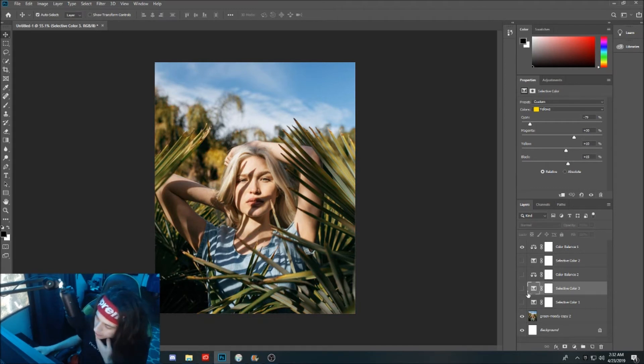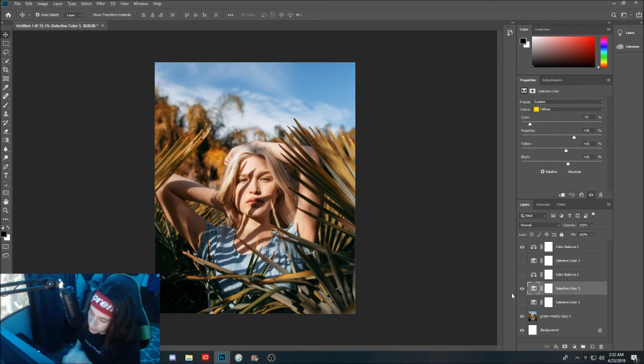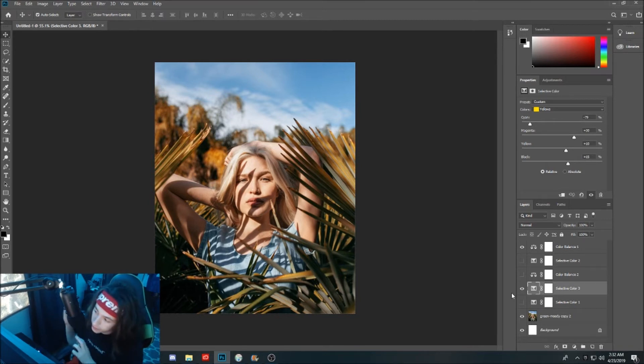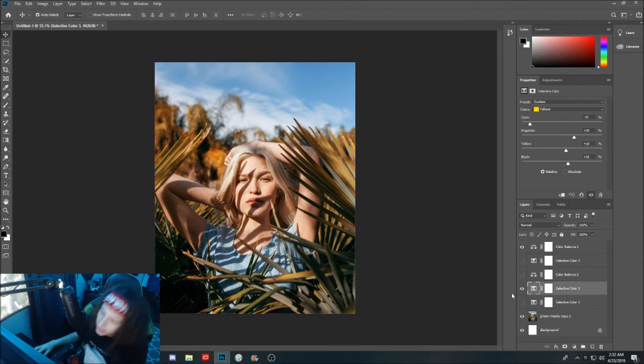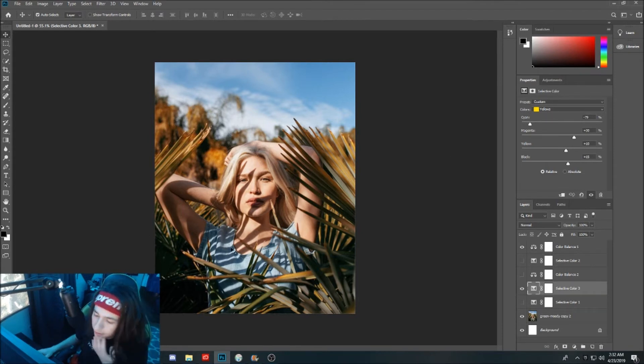Our next step to try and get rid of these greens is to go into green and we're just going to keep playing around with this and go with whatever looks best in our eyes.